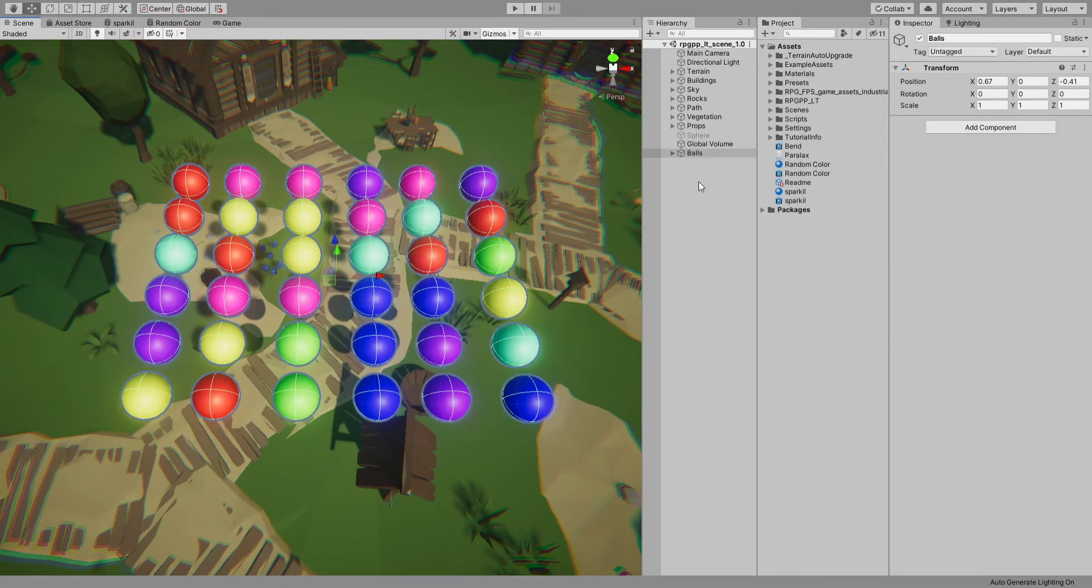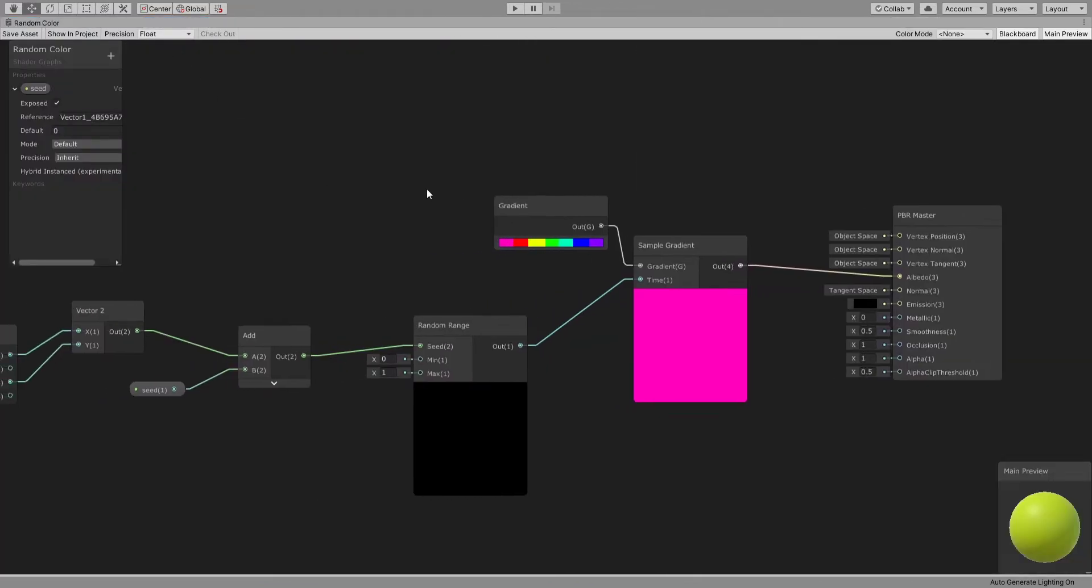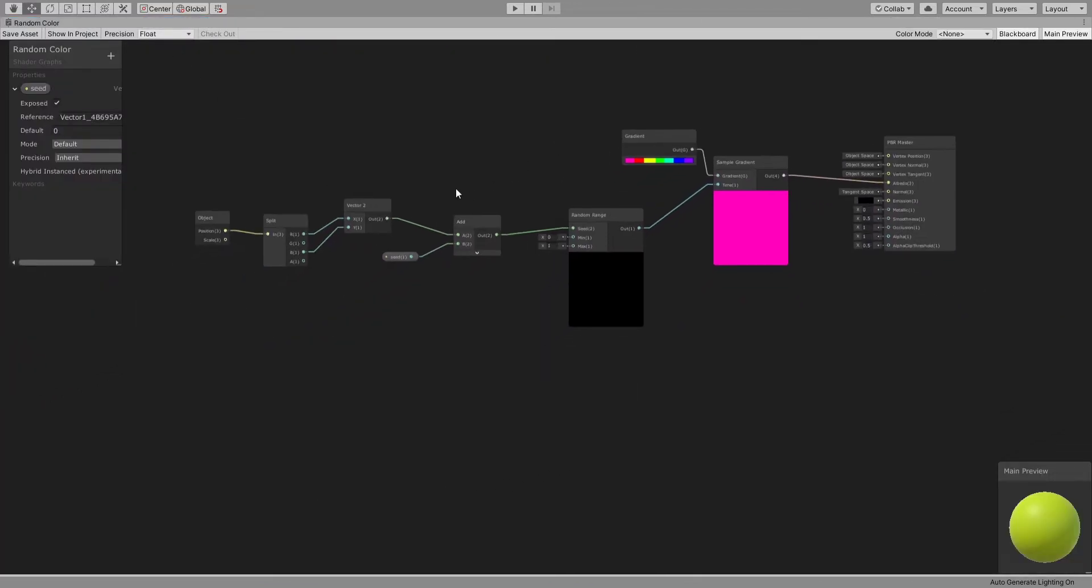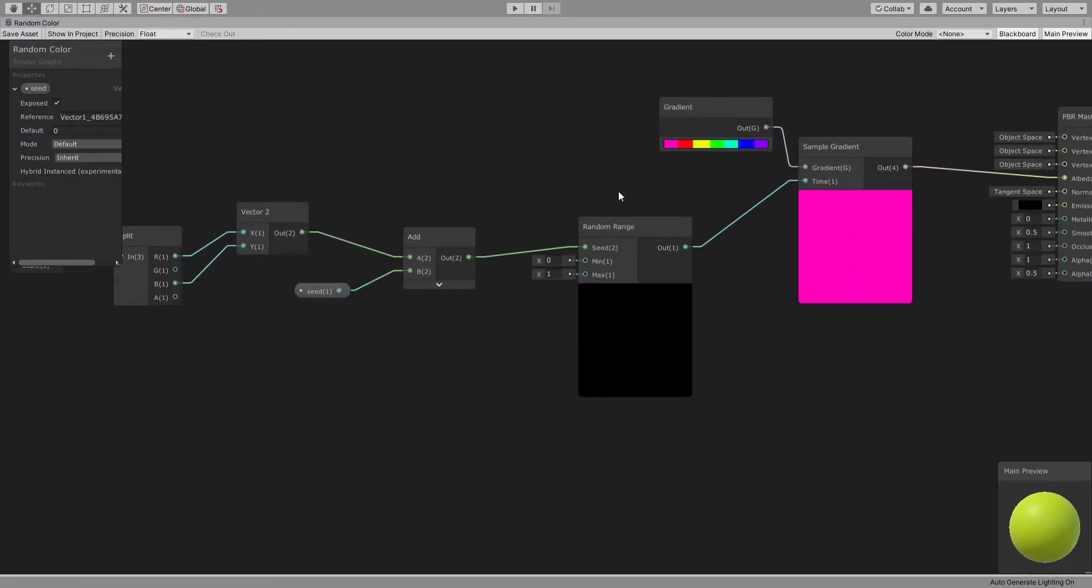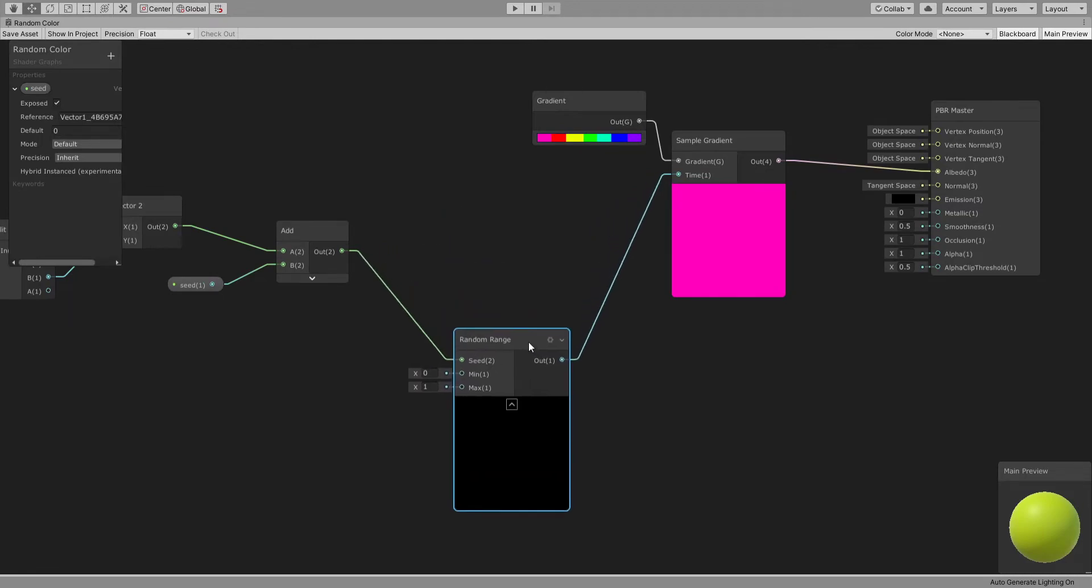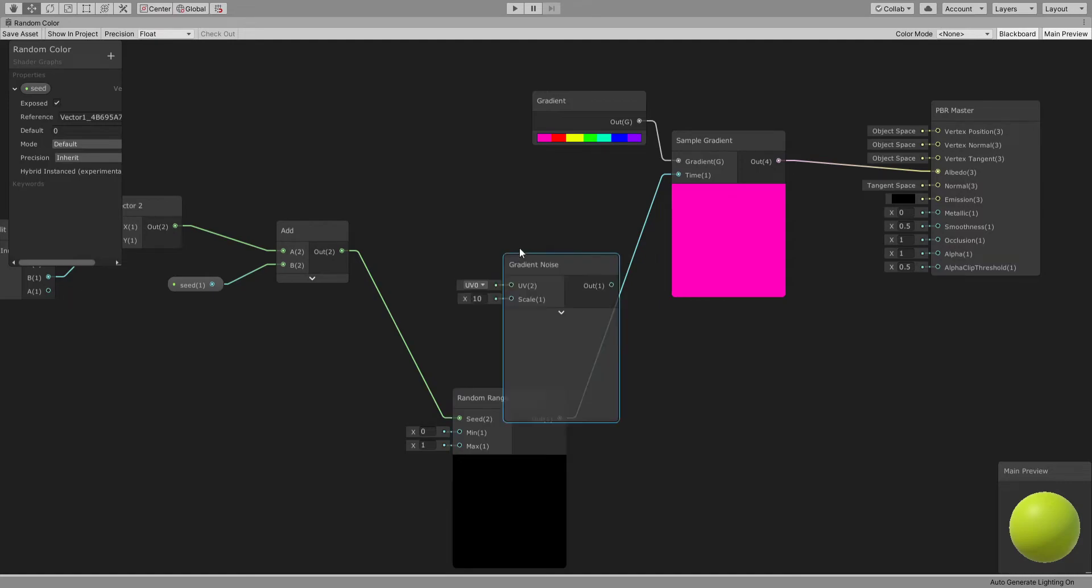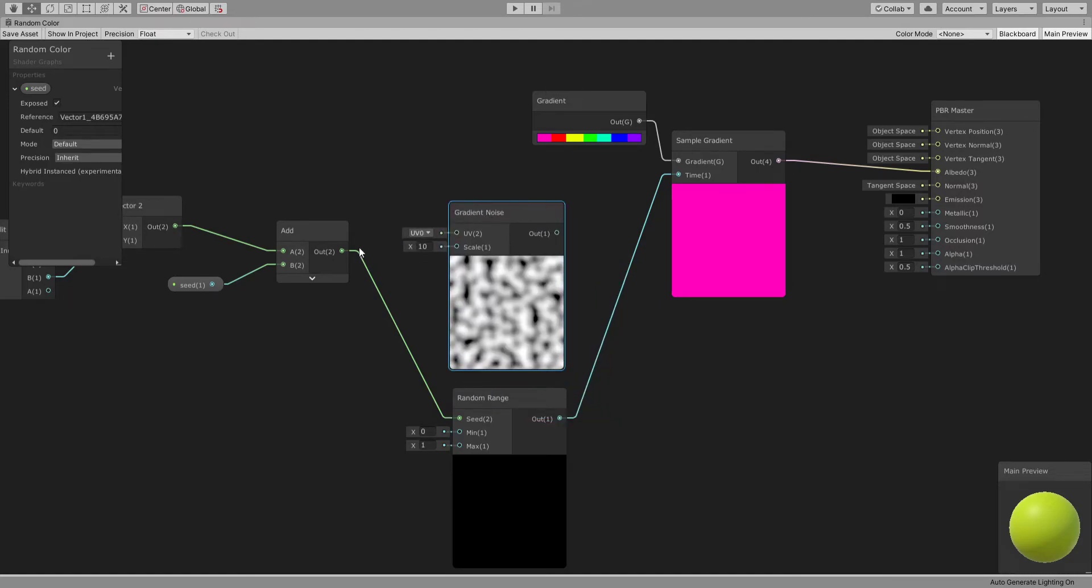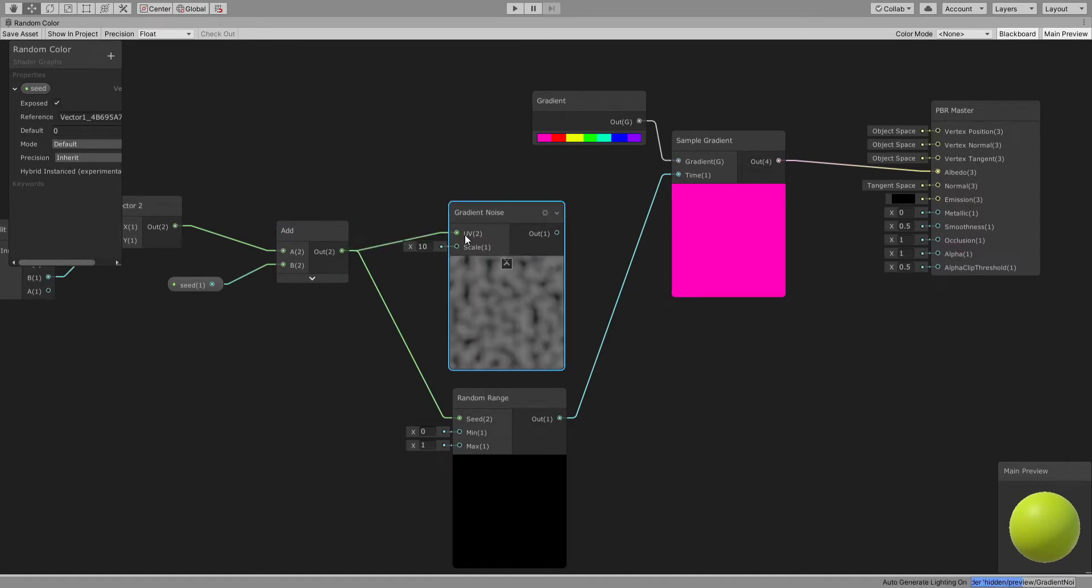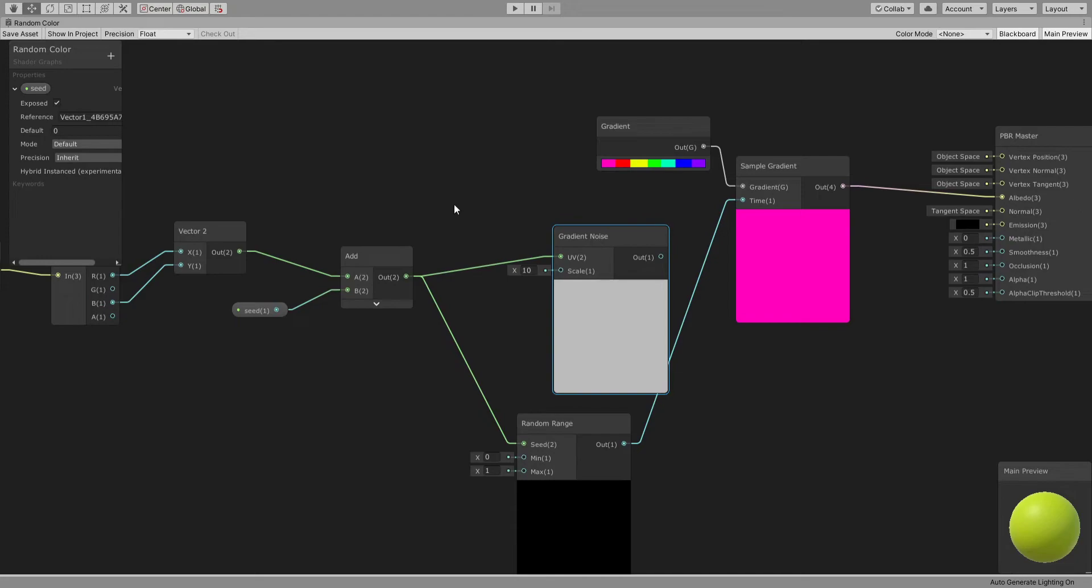You can also make it so it's kind of a gradient. Basically, you can use gradient noise and use that as the UV.